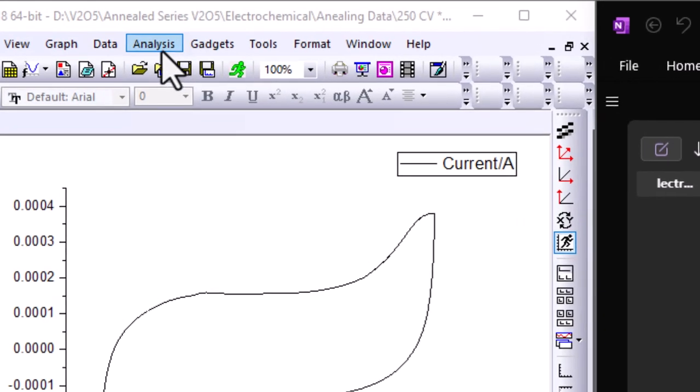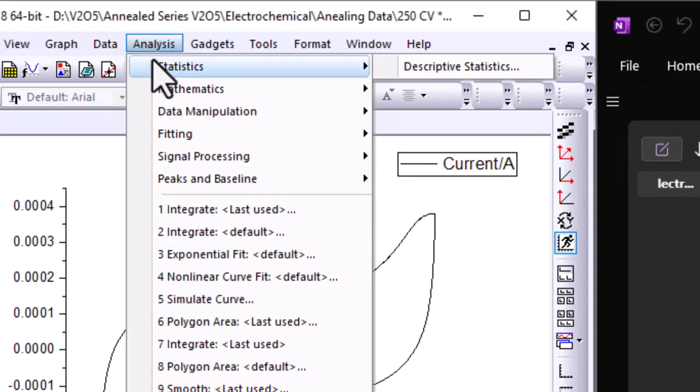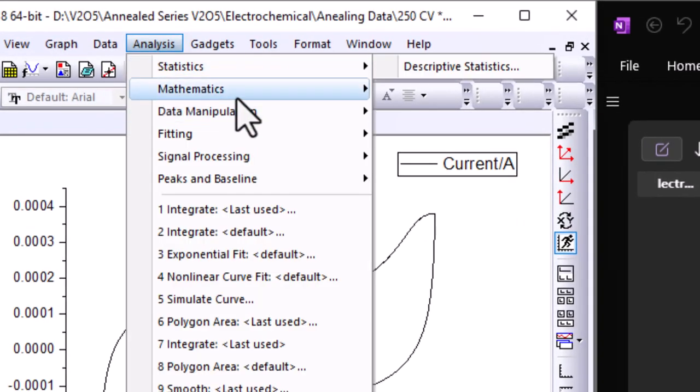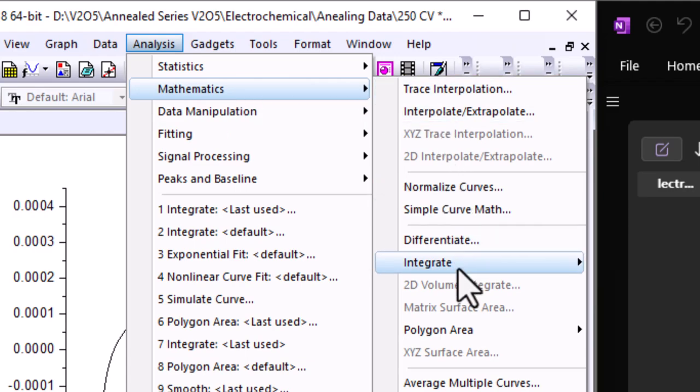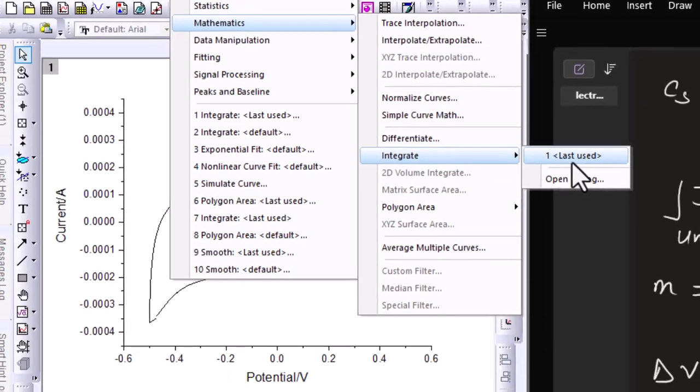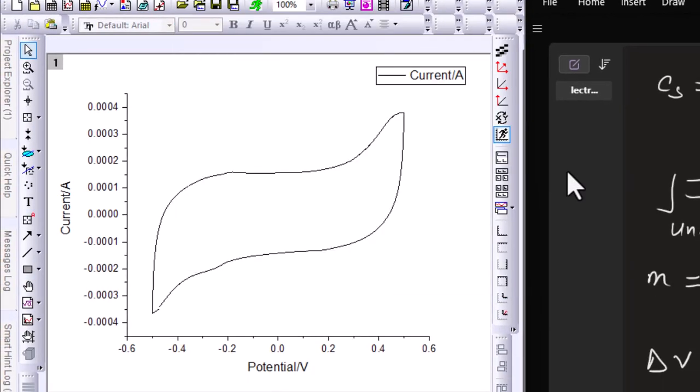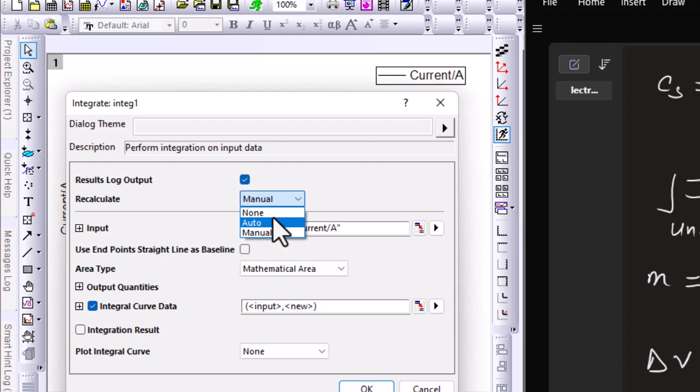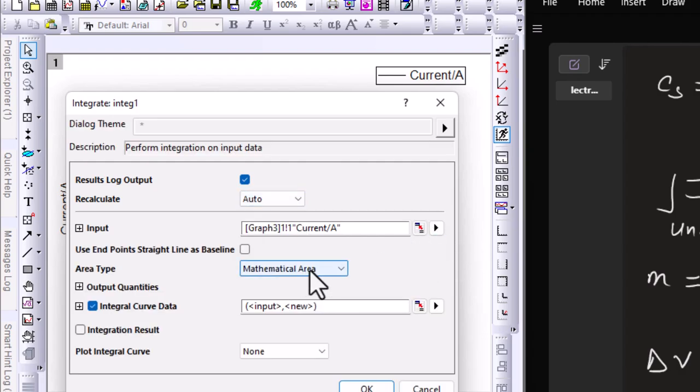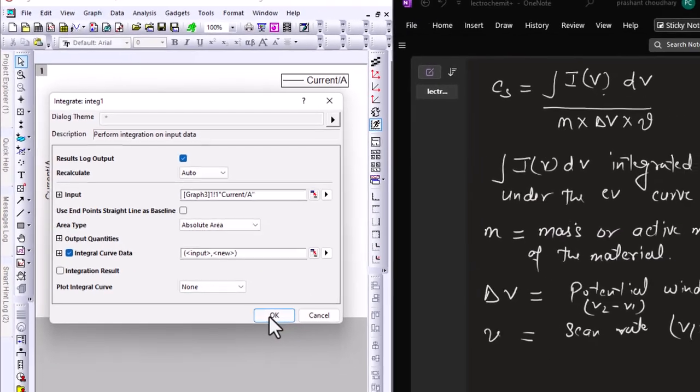To find the integrated area of this curve, you need to click on Analysis, then go to Mathematics, then go to Integrate and open the dialog.